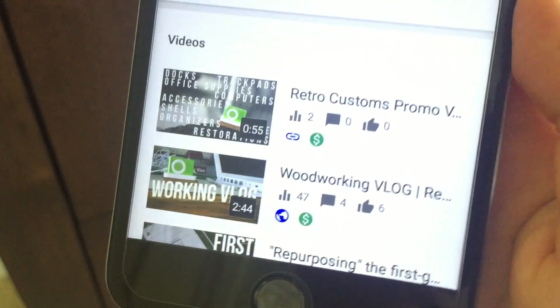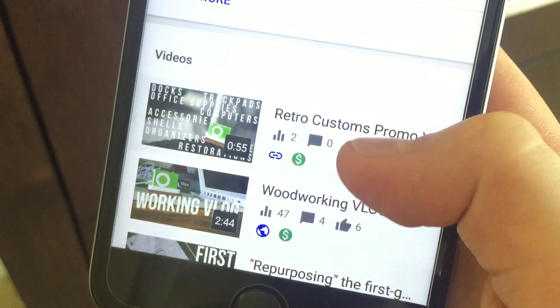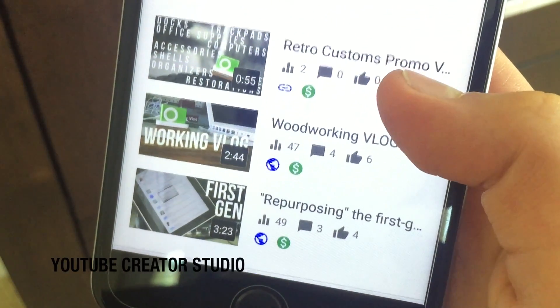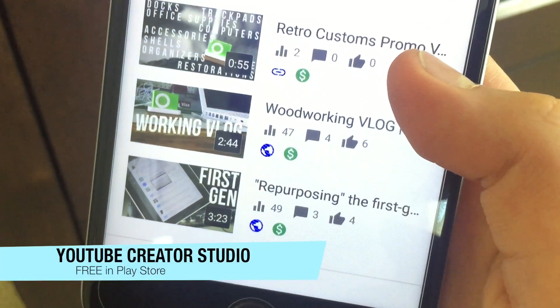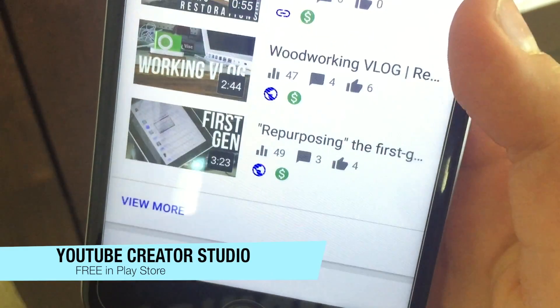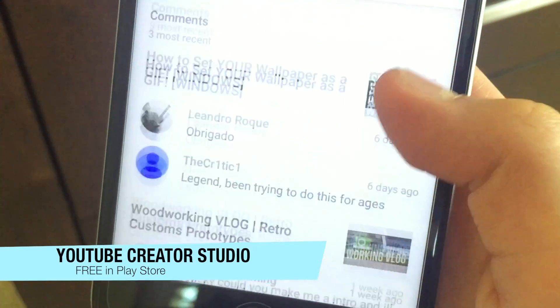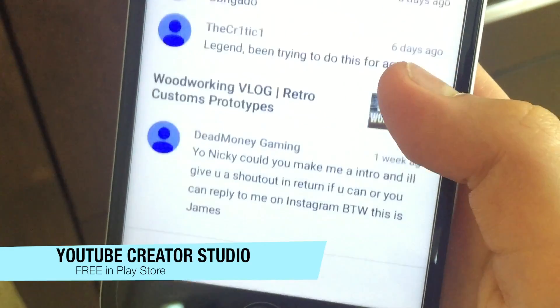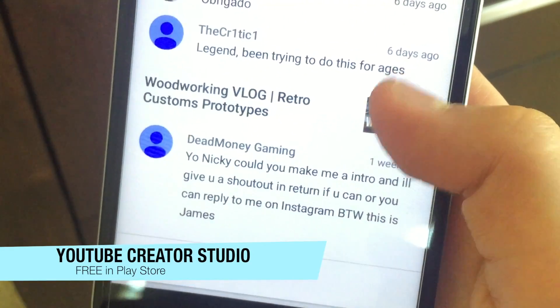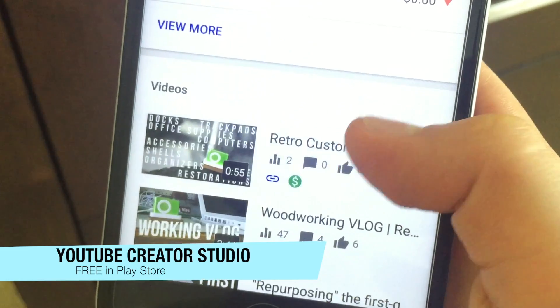The next app I have is a very good essential for YouTube creators — I do have YouTube Creator Studio. This basically allows you to respond to comments and view likes and video ratings just straight from an app.